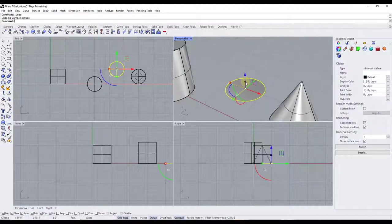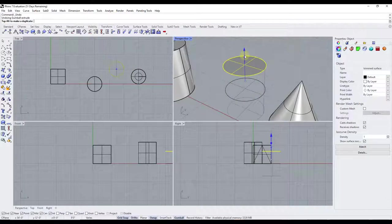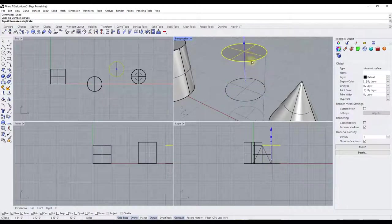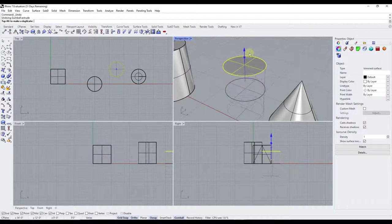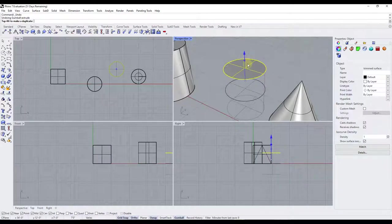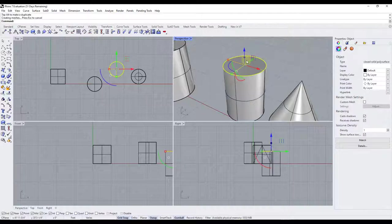One other thing to be aware of with the extrusion function: if you hold the shift key, notice how that's going to extrude in both directions. You can use this to extrude something upward but also have it move the same distance down in your 3D space — so if you need to extrude around a central point in both directions, just hold the shift key.